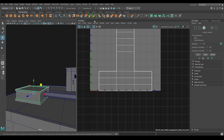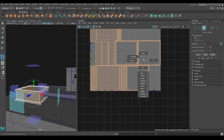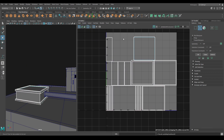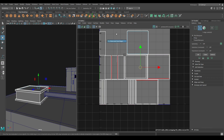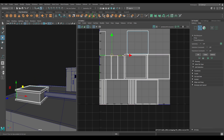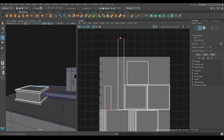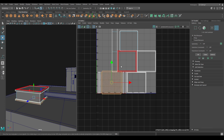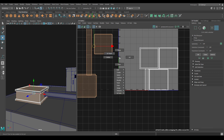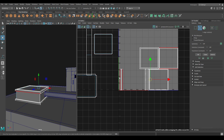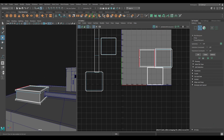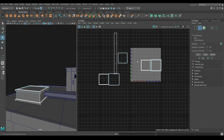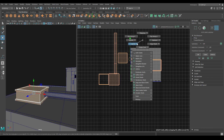Now let's select this box and create Automatic Mapping. Select all of them and Move and Sew. Then use Layout.